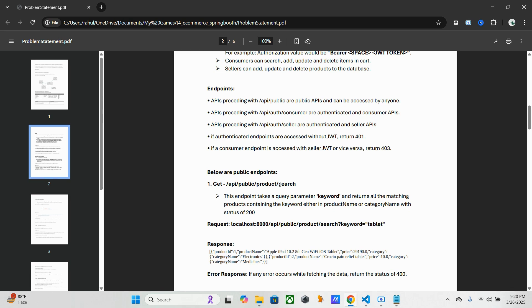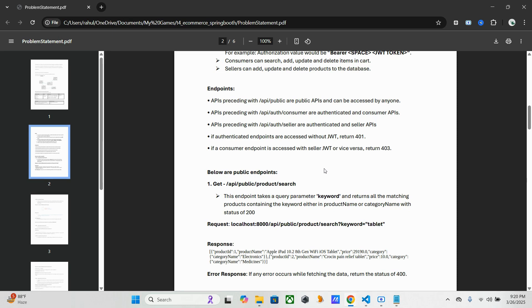So here in this API, this endpoint will take one parameter - one query parameter which is the keyword - and it has to return whatever products matching the keyword containing product name or category name and with the status 200. If it is an error or anything else, whatever if it's an internal error or anything else, we have to return the status 400. So why I am mentioning this internal error or something - sometimes if any other issue happens also we have to return 400, okay?